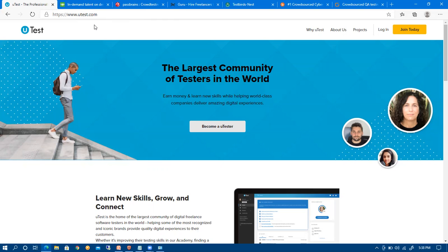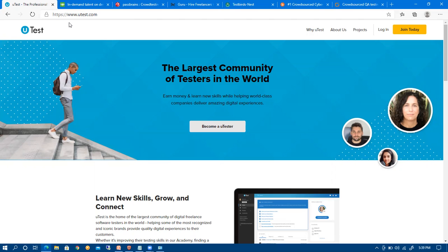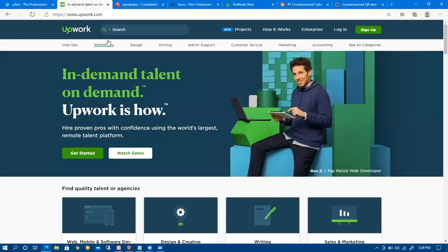Let us start with utest.com first. This is a great platform for long-term projects and the process is a bit challenging. You can bookmark these websites: www.utest.com. Another good website is upwork.com.